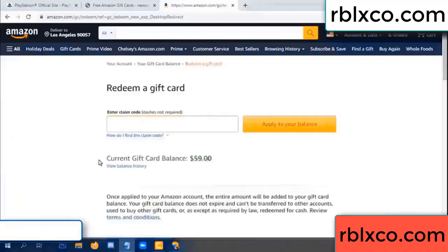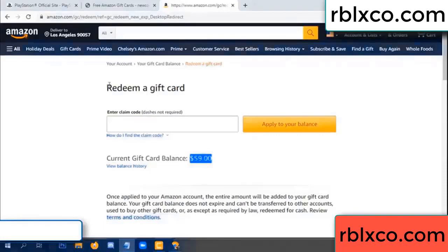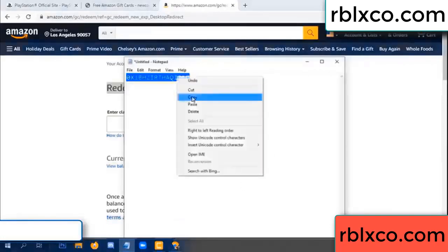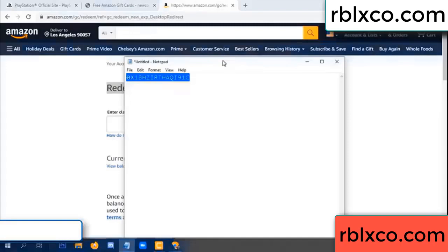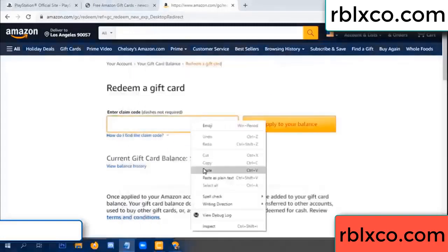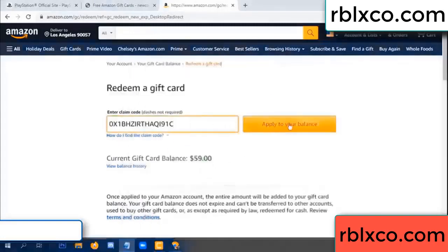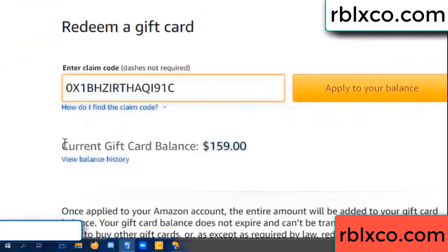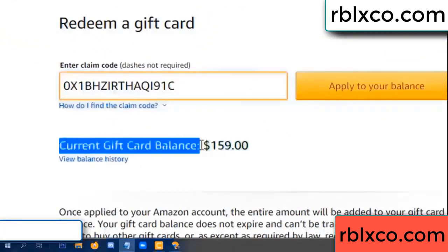Hello everyone. Today my Amazon gift card balance is $59. I'm going to redeem a gift card. After entering the verification code and pasting it, wow — $100 added, now $159 dollar balance.